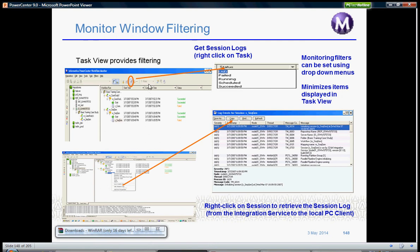You can even see scheduled and succeeded jobs. Or if you don't want any filters, you can leave that option to all, which will show you all the jobs in the repository.